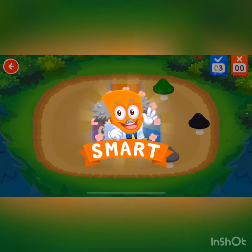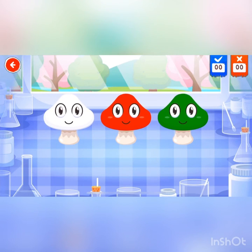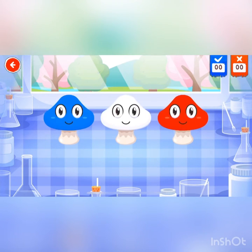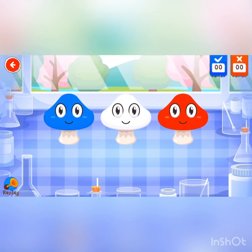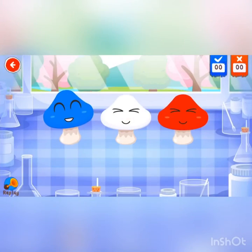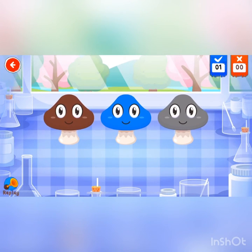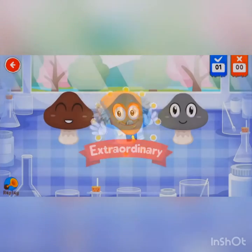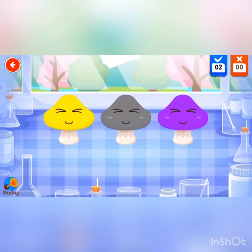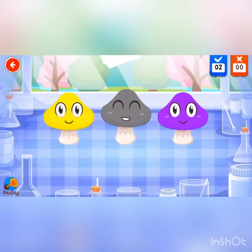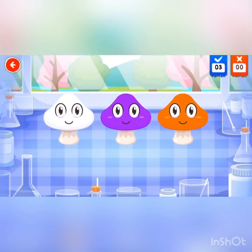Smart! Pop quiz. Listen to the question and answer it correctly. Which is blue? Green. Which is brown? Extraordinary!